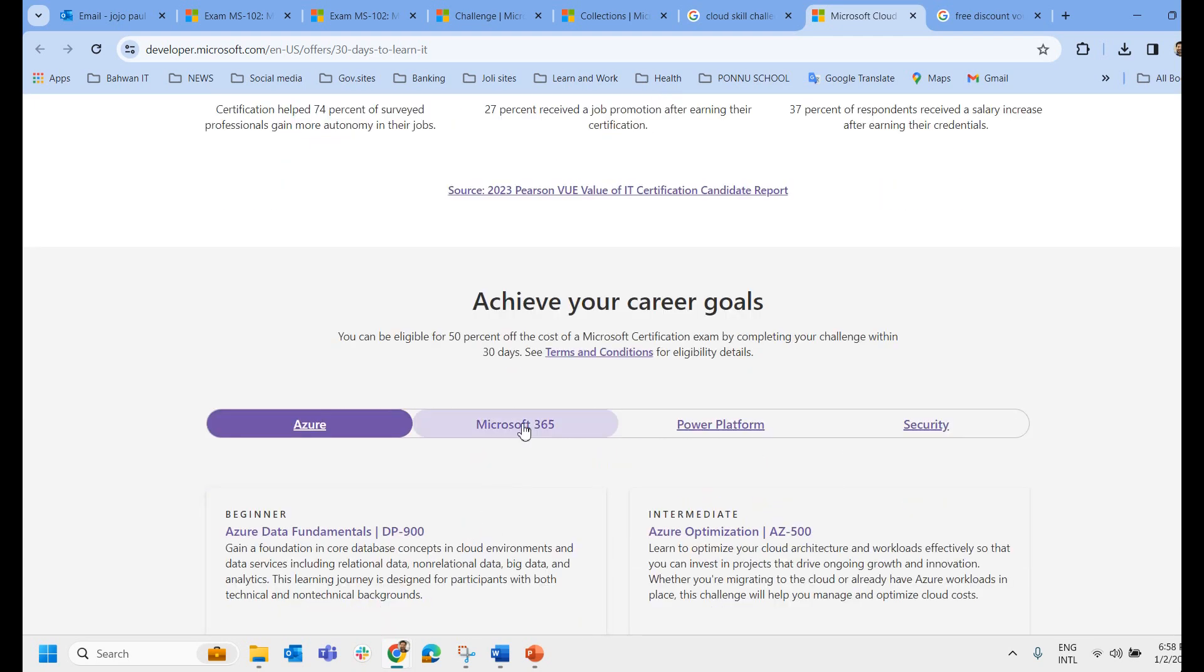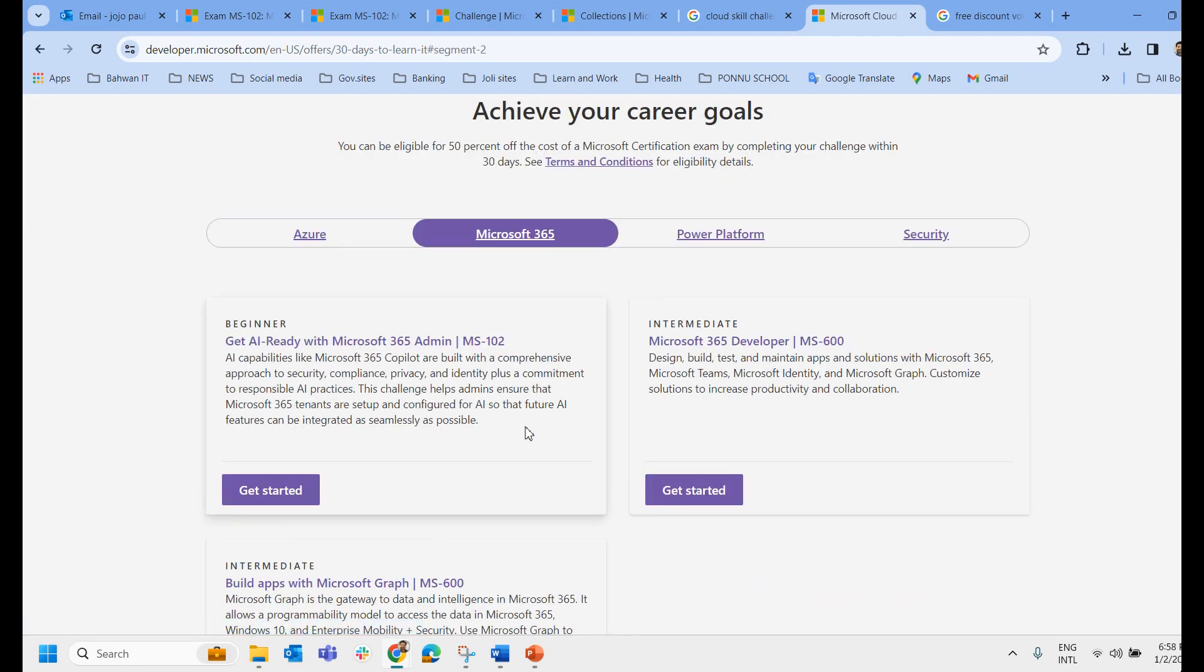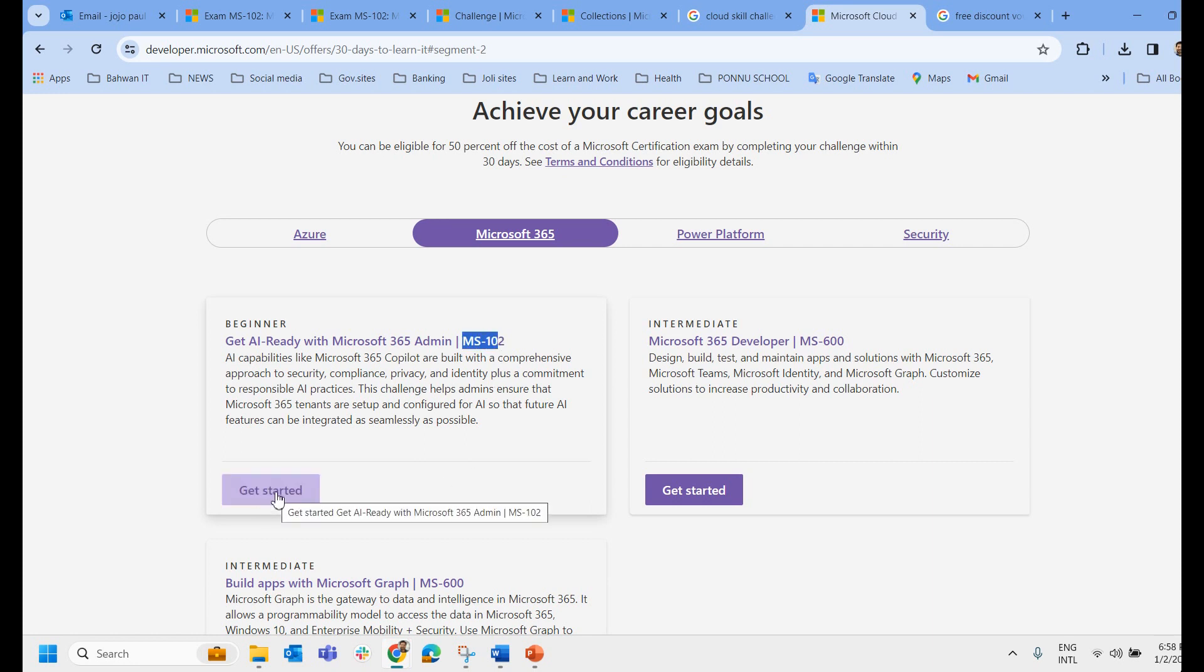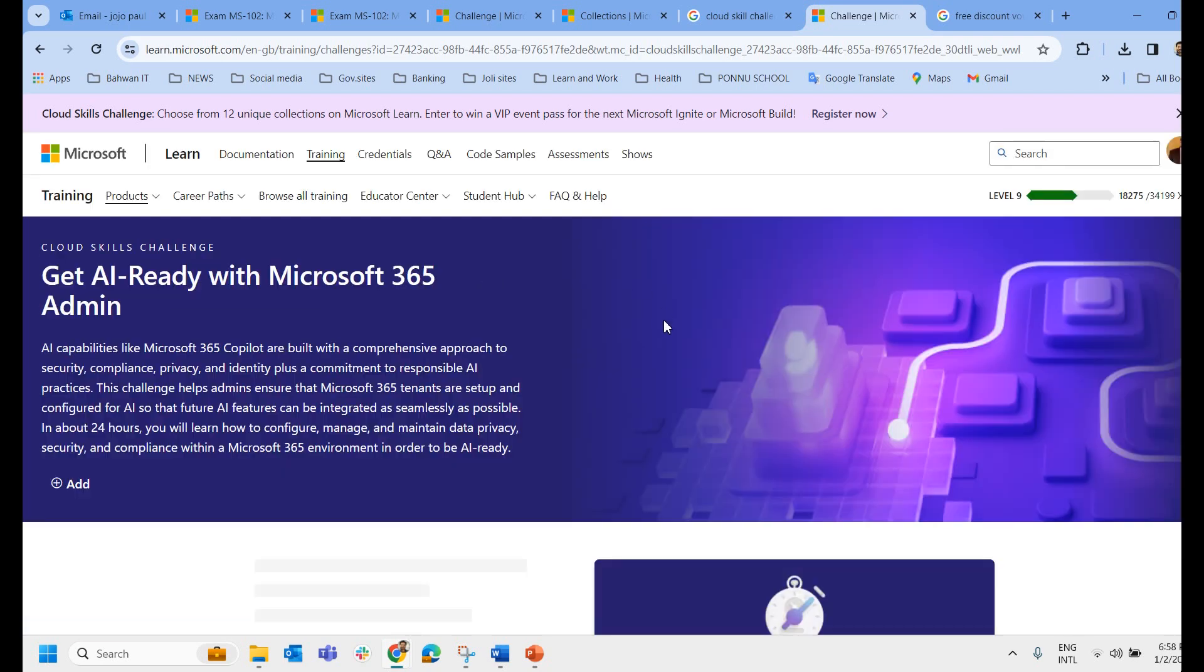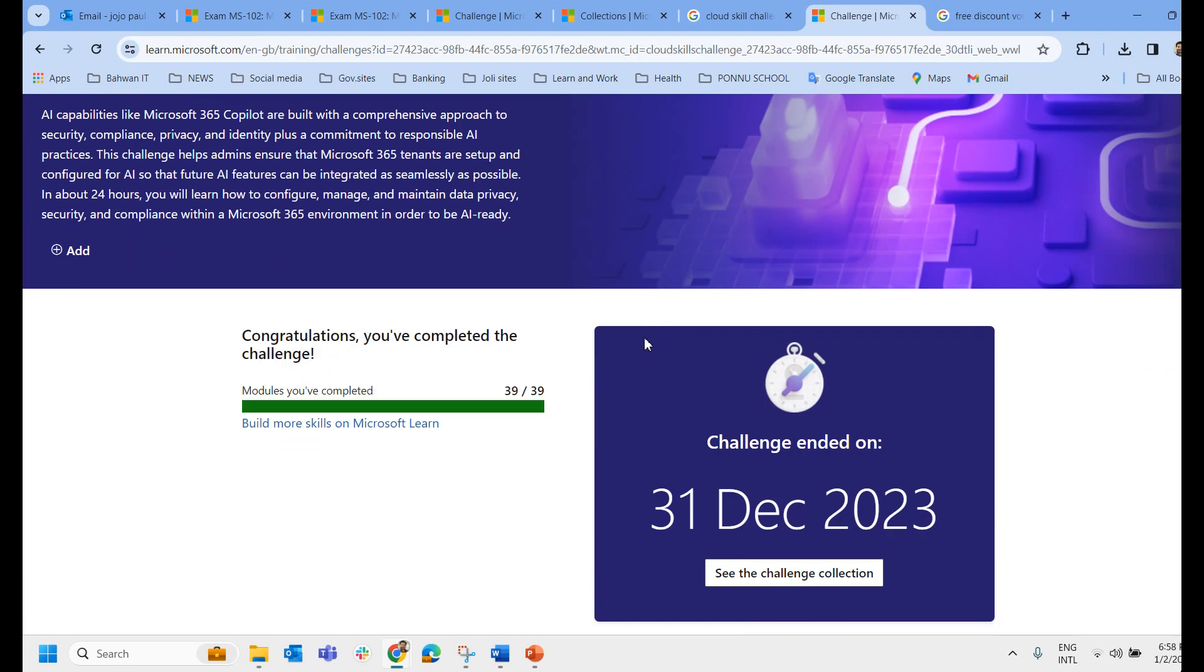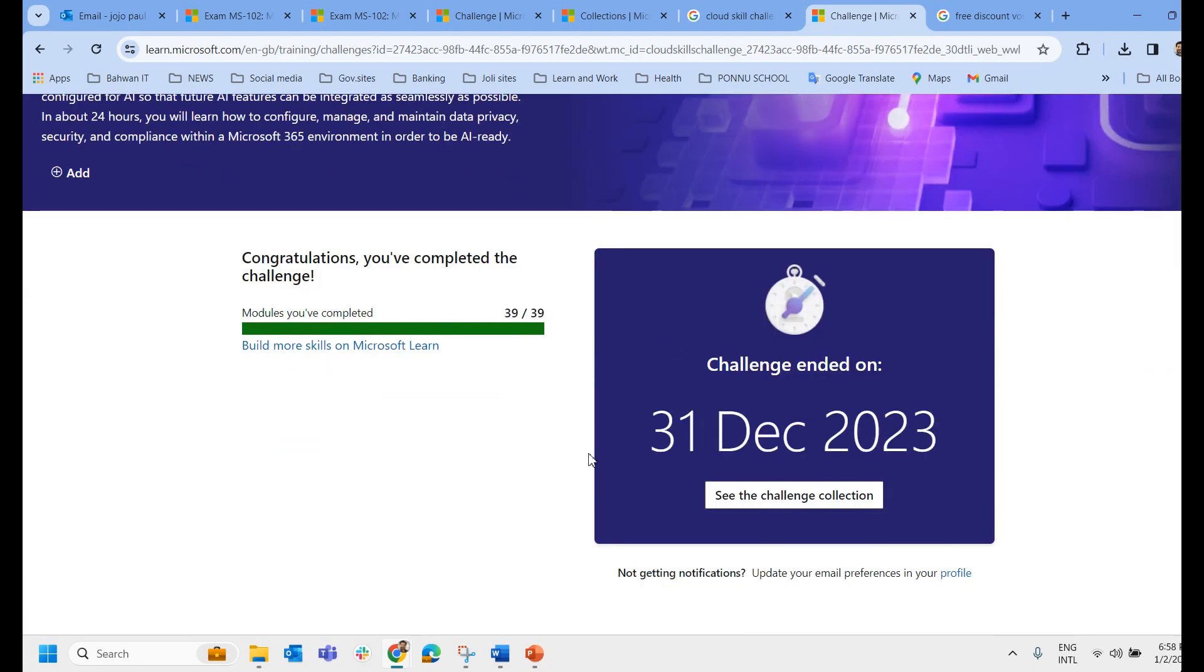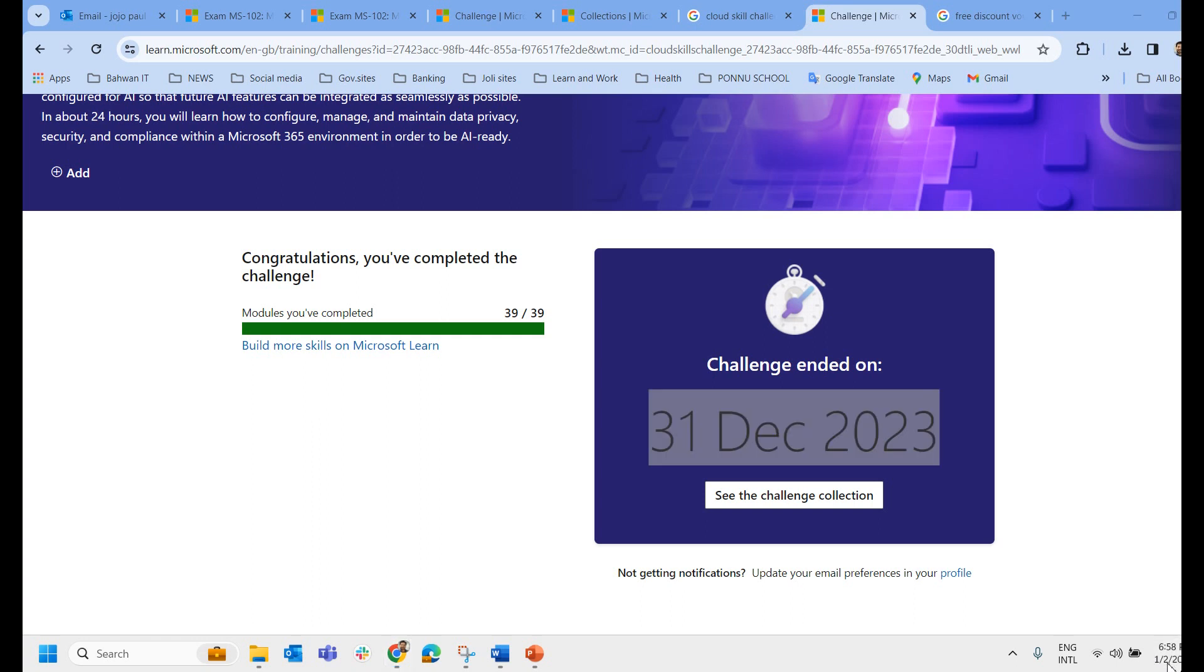In the same way there are exams related to Microsoft 365. So this is the one which I have registered, MS-102. What I have done I just clicked on get started, that will come on this page where I have just completed it. In your case it will start and it will show some another 30 days time. For example if you are registering today on 2nd January so it may be showing on February 2nd, the last day to complete this challenge.